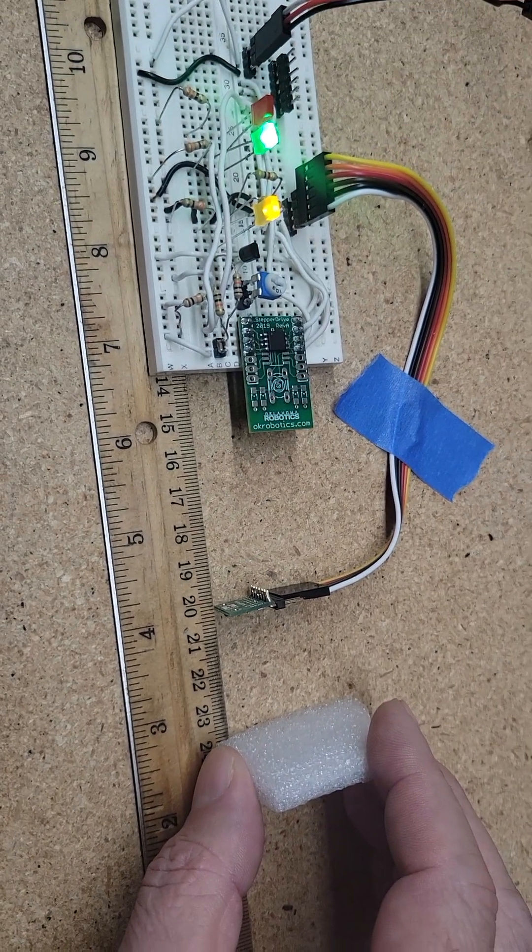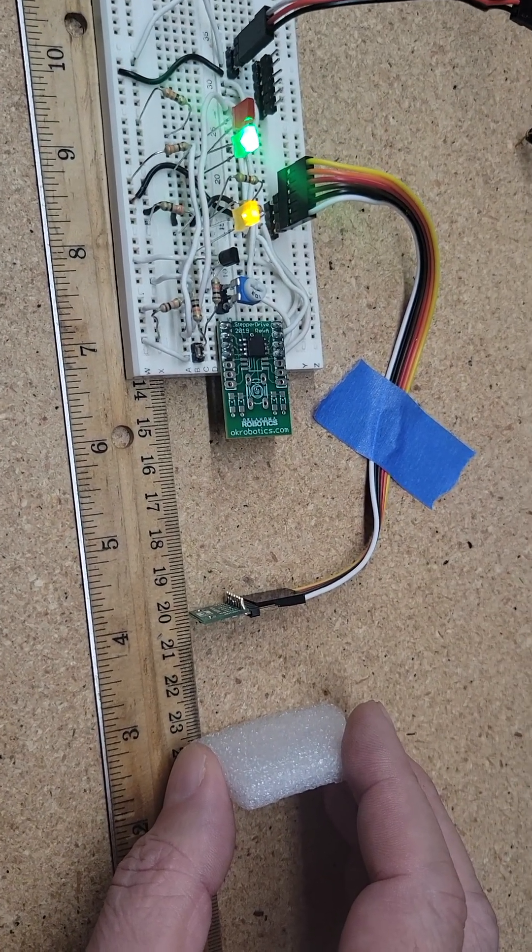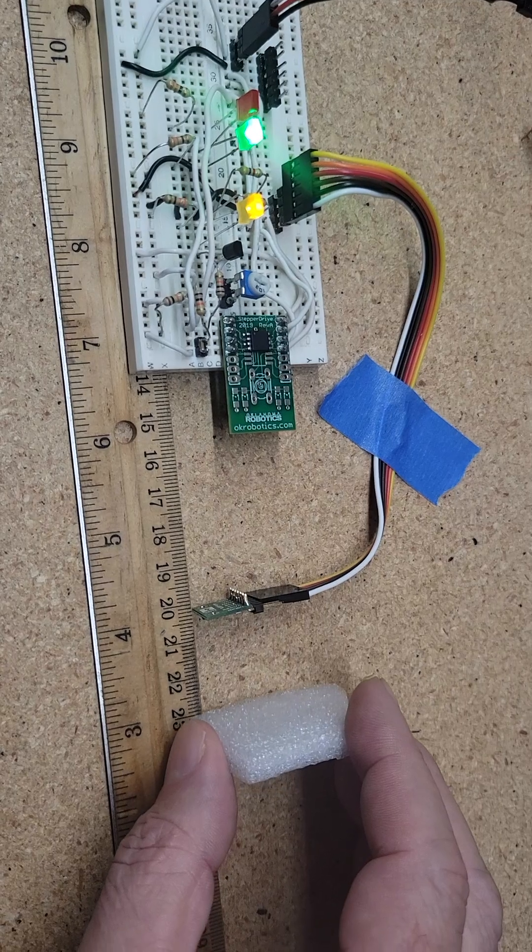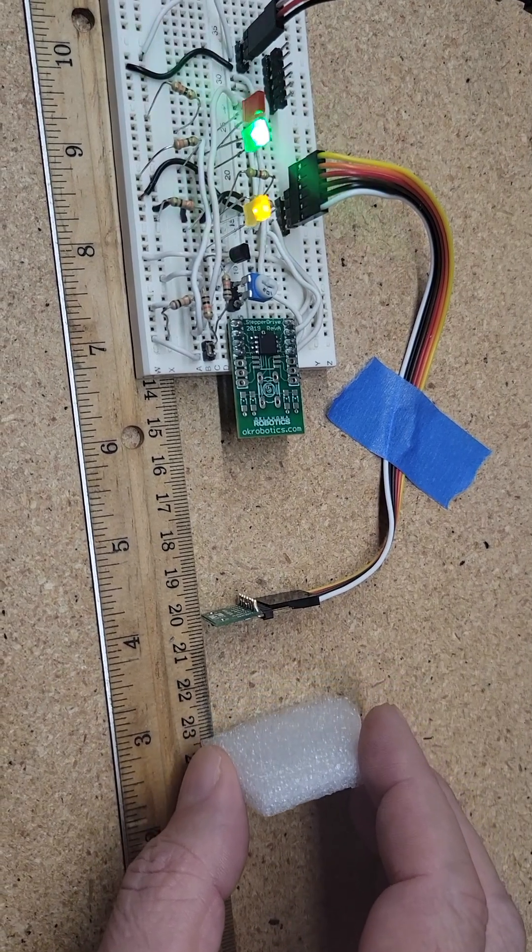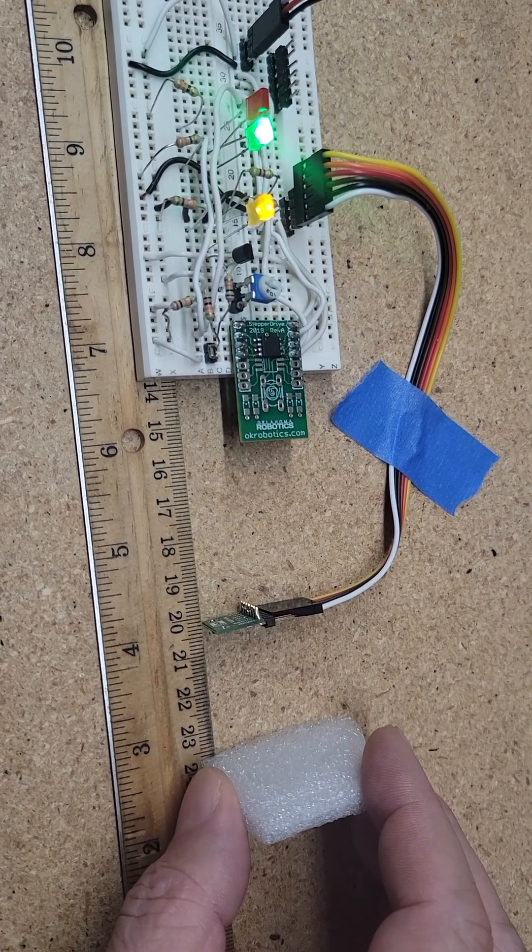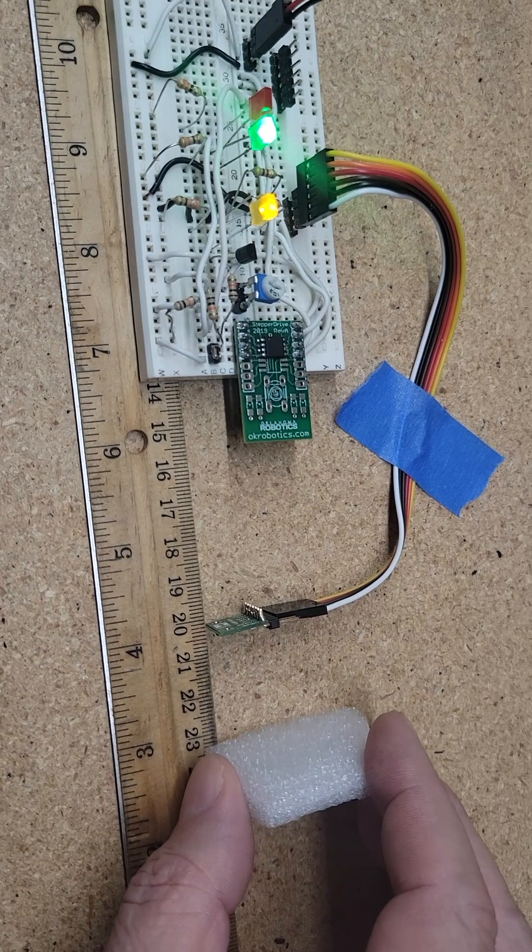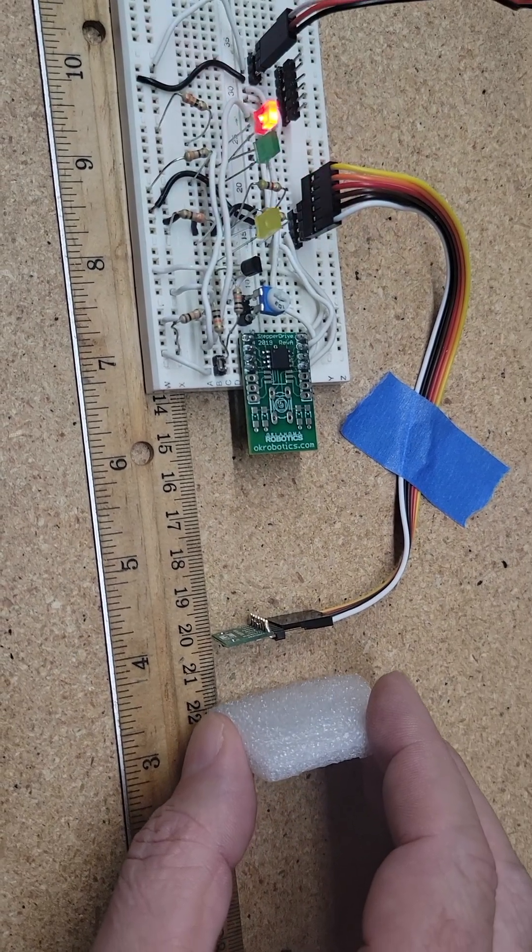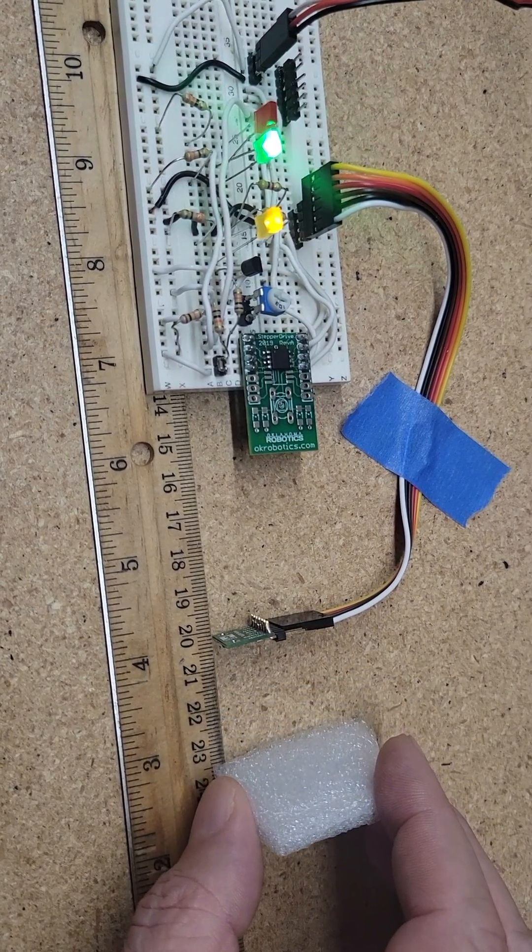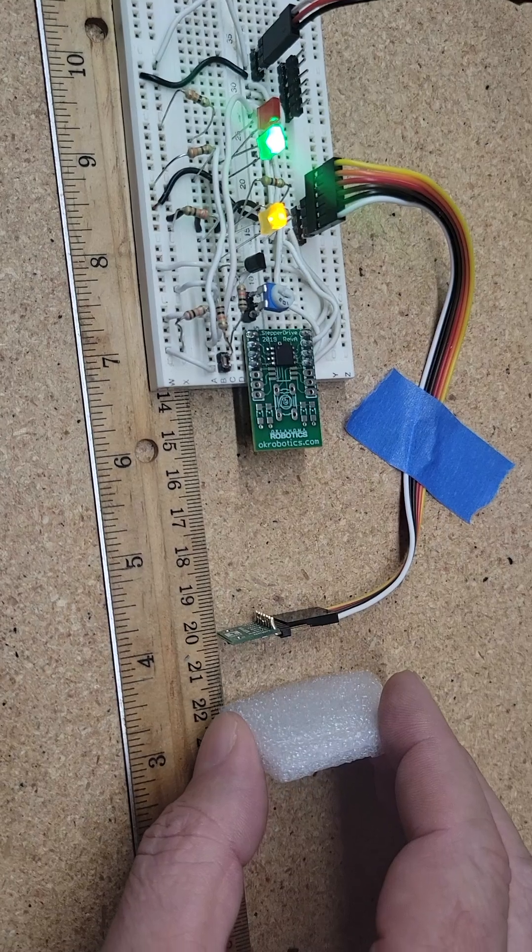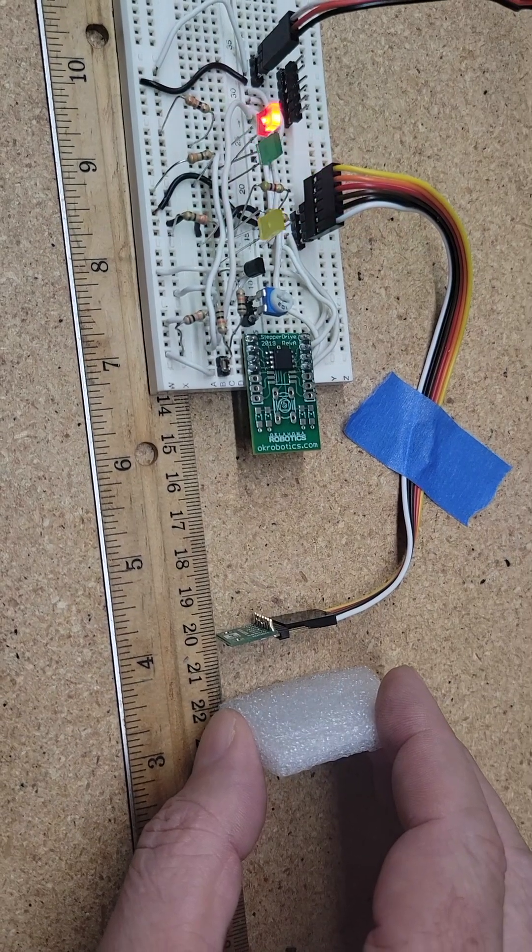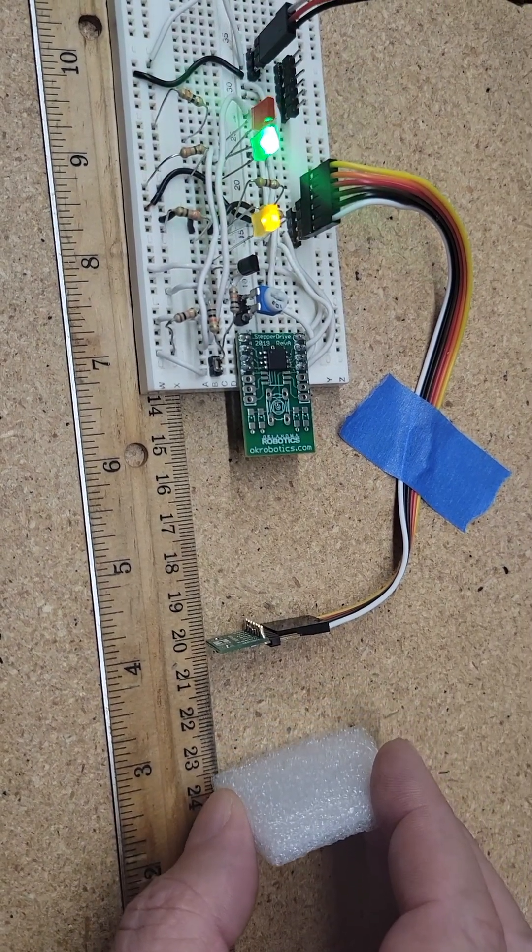And that applies even if I set it out to like 300 centimeters. It still has that two centimeter hysteresis. I'm just showing the sensitivity of it, the repeatability of it.